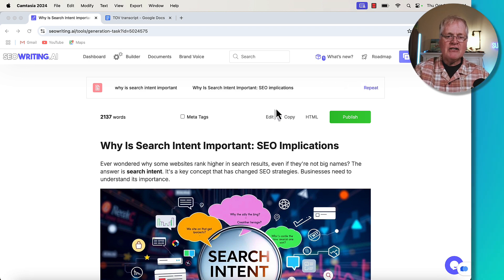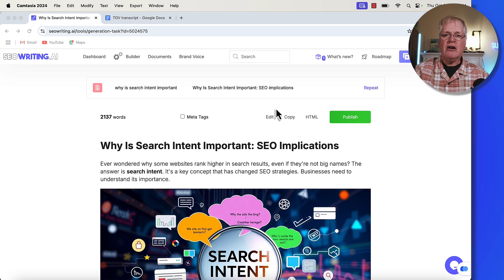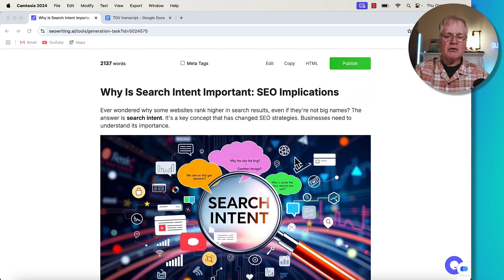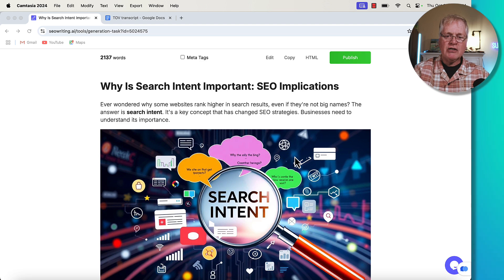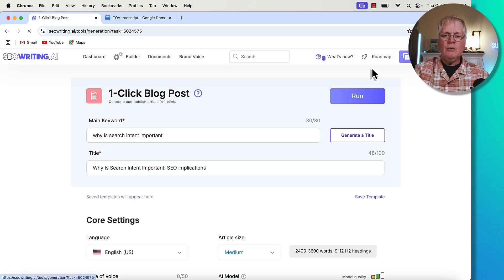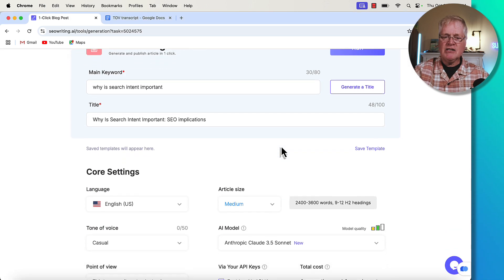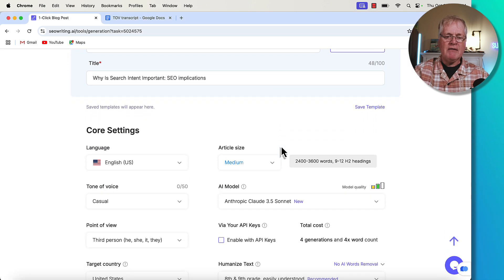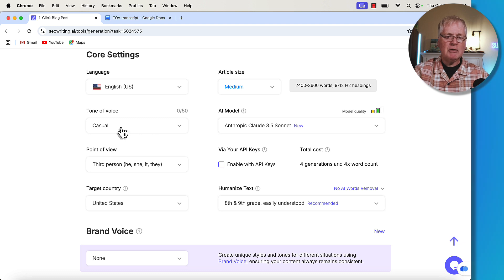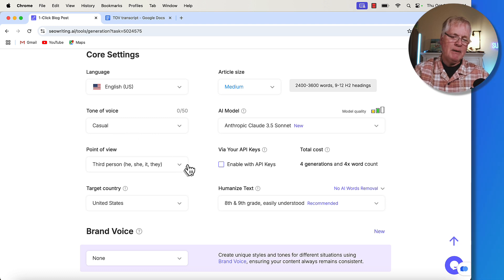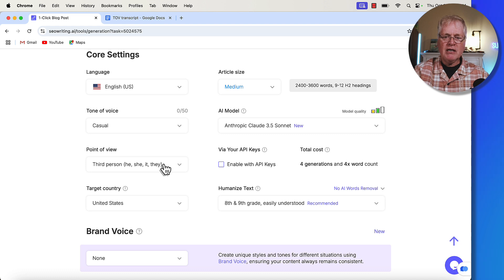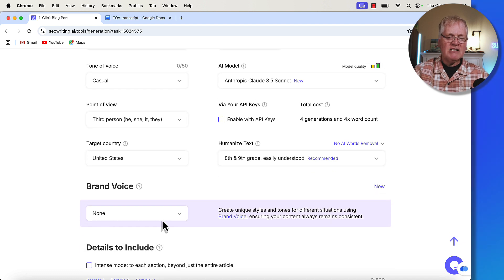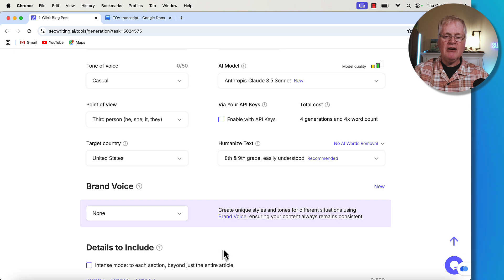Now, the very first thing I did is I just wrote an article without using brand voice. So this is one I wrote on search intent. When you see how I set it up, just the standard way of setting up an article. Here I picked a casual tone of voice. Typically I'll write an article like this in the third person, not the first person. And then I did not select a brand voice. And this is the new piece in the interface that you'll see.